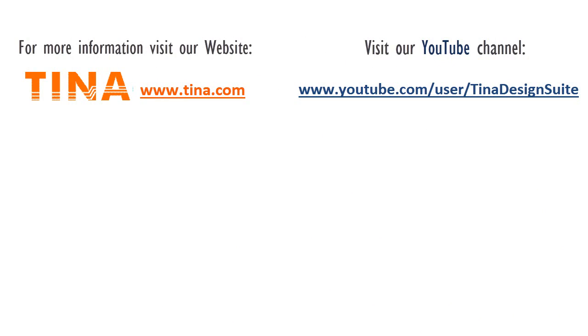For more information, visit our website, www.tina.com. Visit our YouTube channel, www.youtube.com/user/TinaDesignSuite.